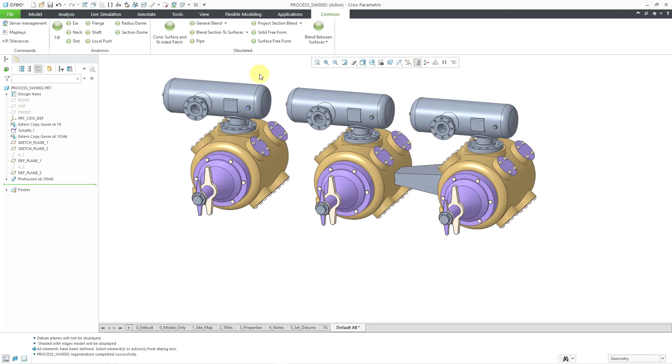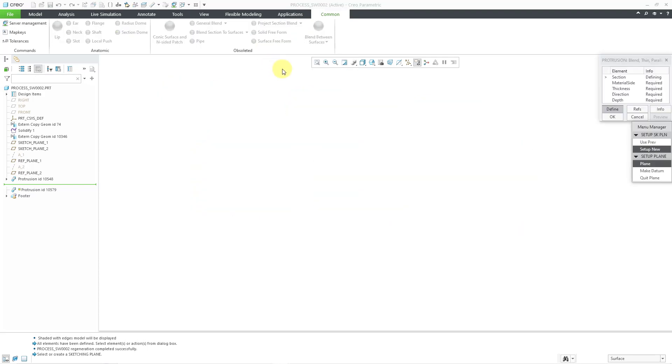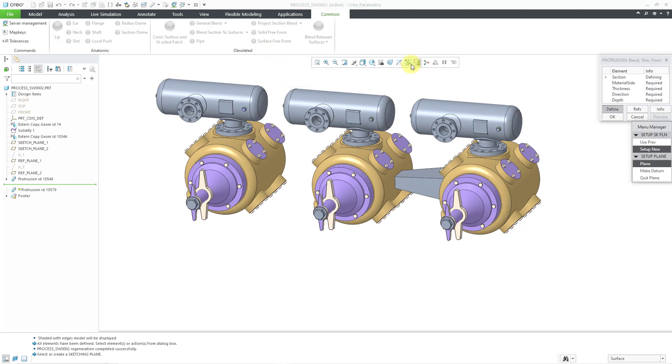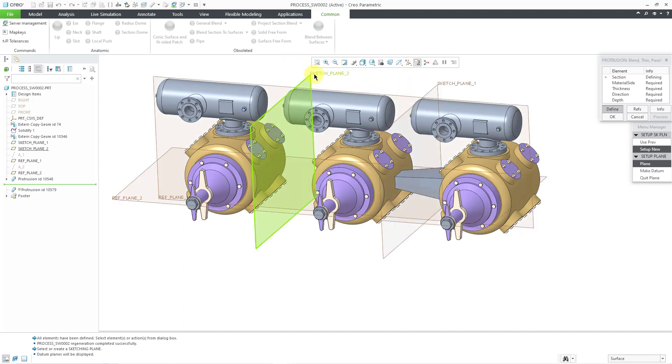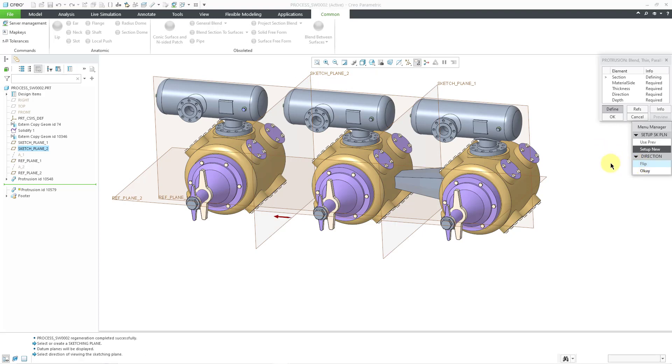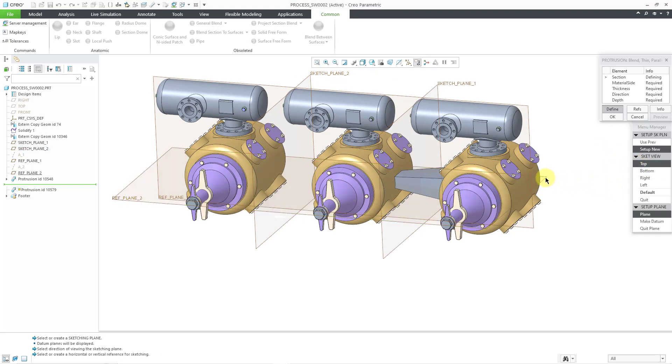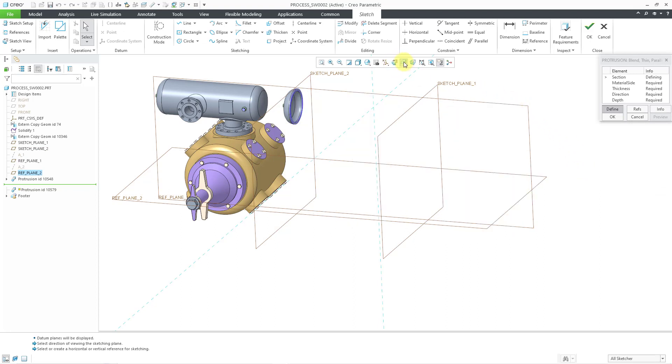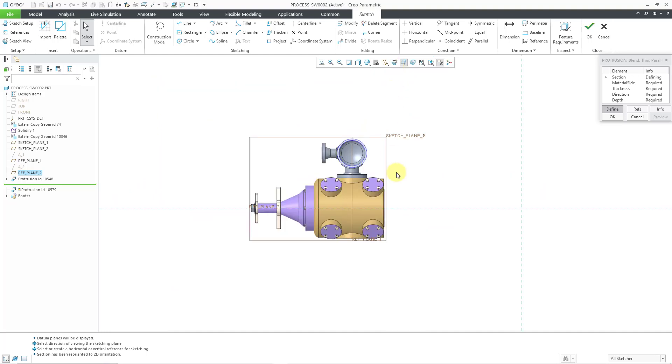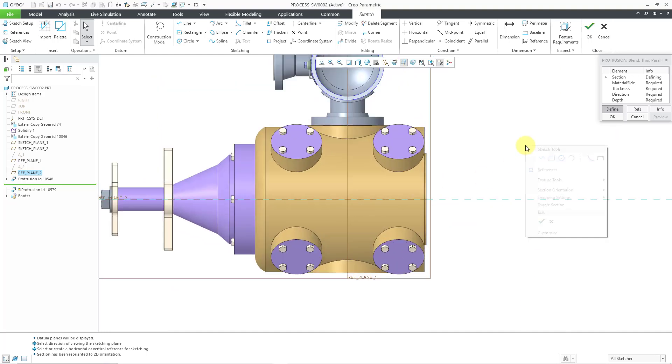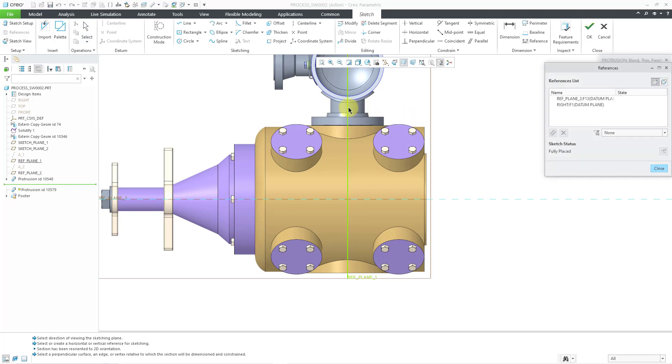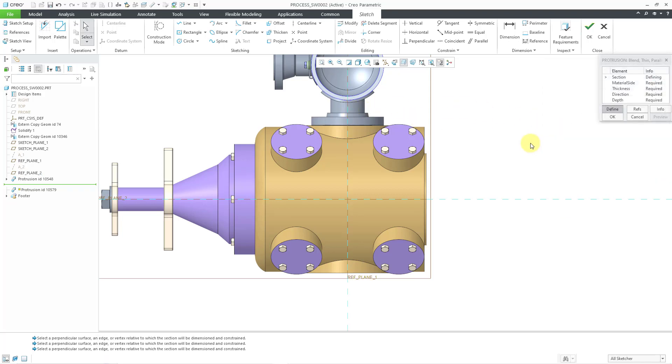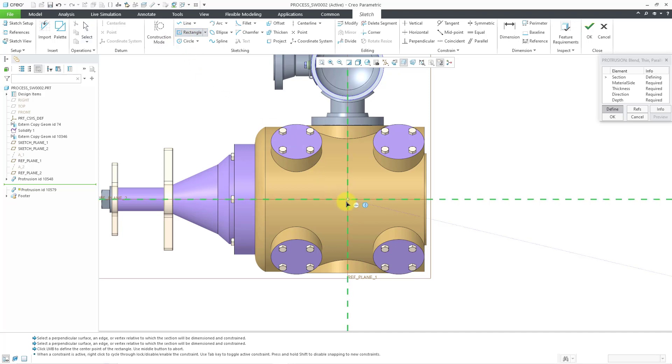I'm going to repeat this one more time using the thin option, and I'll create a cross section to show you the difference between the two. So let's choose the thin option. Once again, I'm prompted for a sketching plane. Let me turn on my datum plane display. I will use this plane. Let's flip the direction and use the same reference to face the top of the computer screen. Let's clip the model. Let's go to our sketch view. Once again, let's add in a sketch reference. I'm just doing the same things I did before.